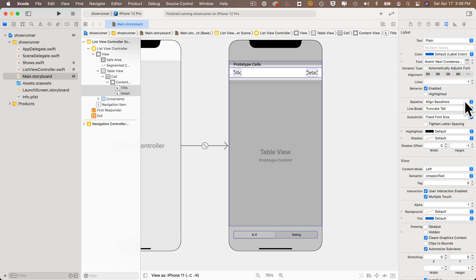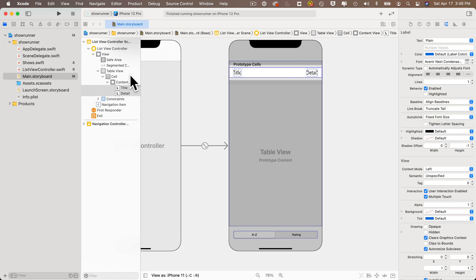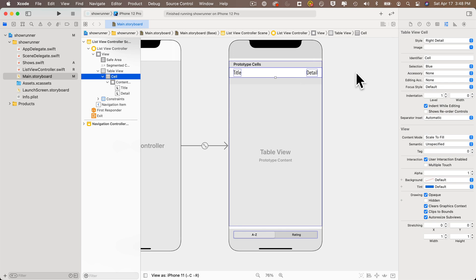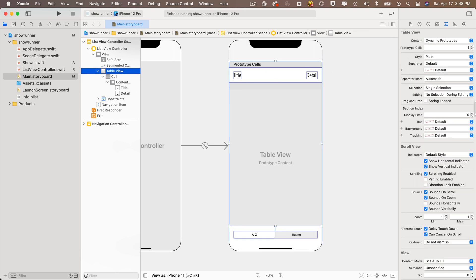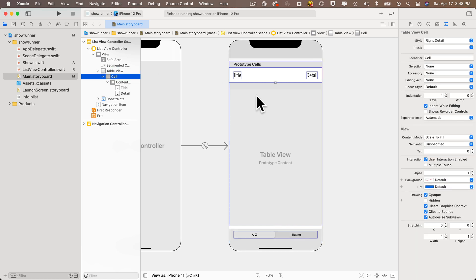We don't want a lingering selection indicator on the table view cell. Click on 'Table View Cell' in the document outline and change the Selection attribute from 'Blue' to 'None'. It's important to do this on the cell, not the table view itself — setting None on the table view would prevent selection entirely, which would break the app. Always set selection to None on the table view cell.